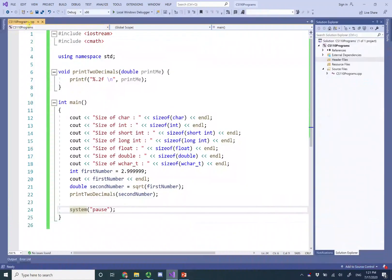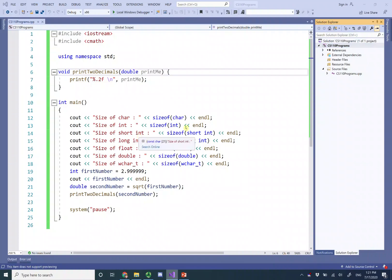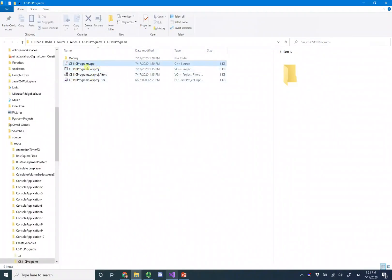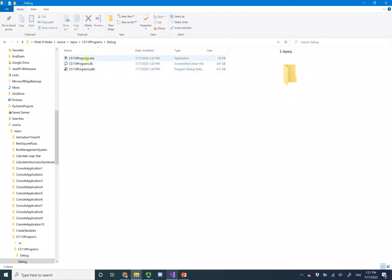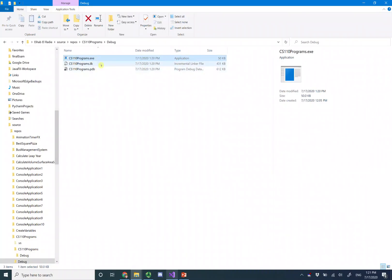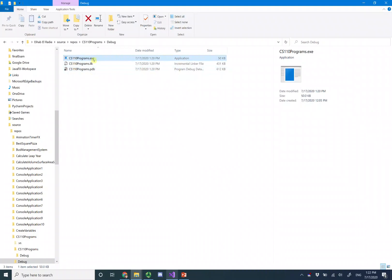The program ran fine. Right-click here and open the containing folder in File Explorer. Go one step back until you see the .sln solution file, then open the debug folder where you'll find the .exe, the incremental linker file, and the PDB — the program database file that stores all the variables. The explanation of what the PDB contains is in the slides.